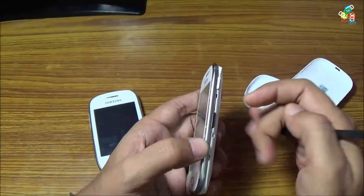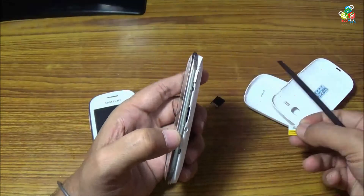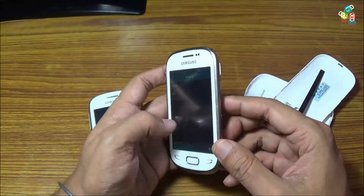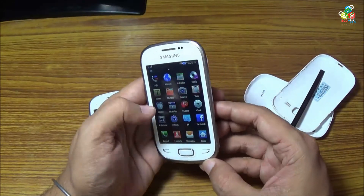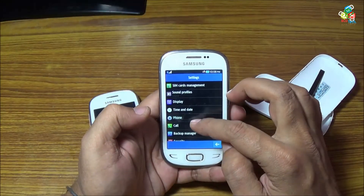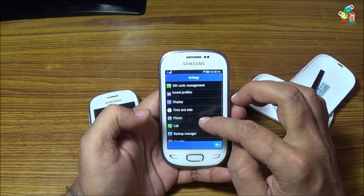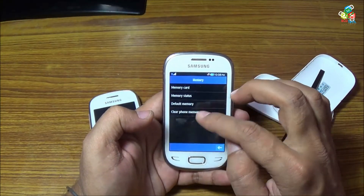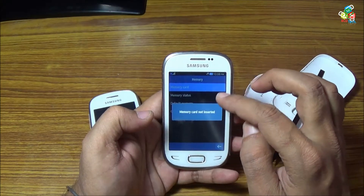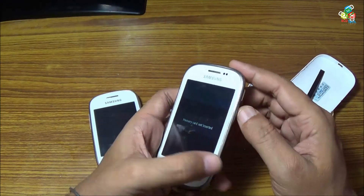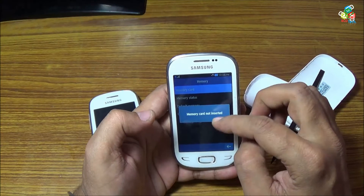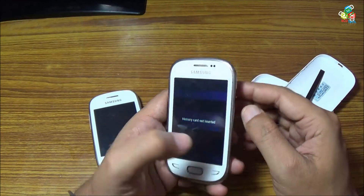Now just installing this 64 gigabyte card — as you can see, the memory card is not inserted because again the file format on this card is not supported by this phone.